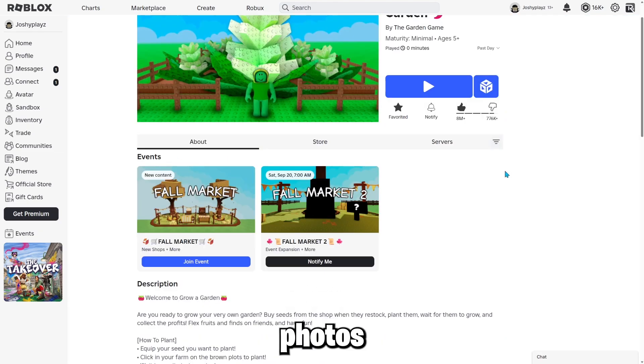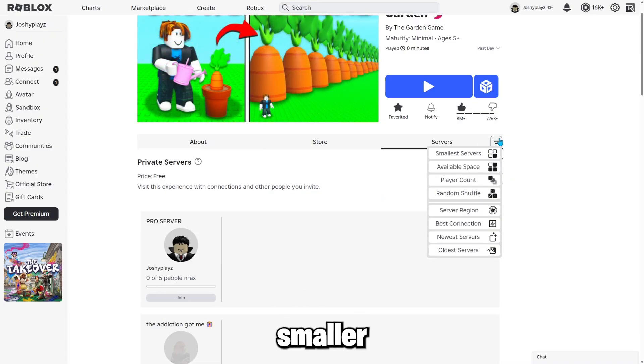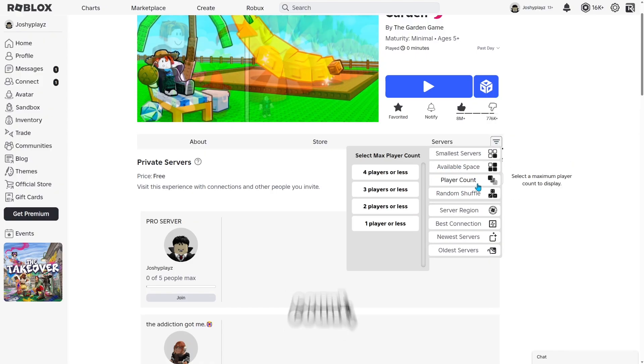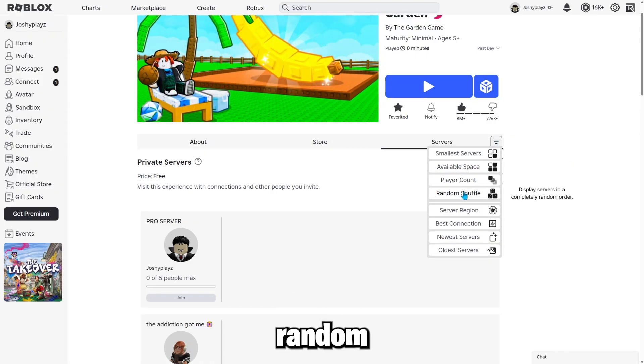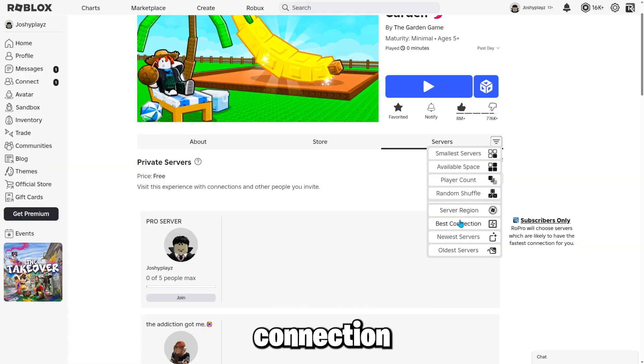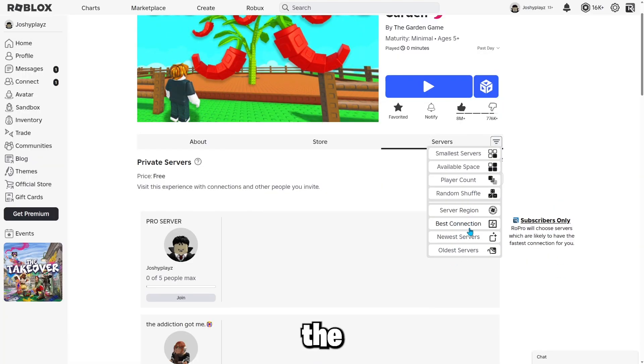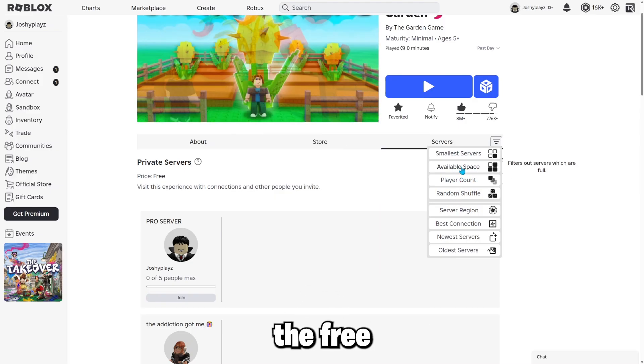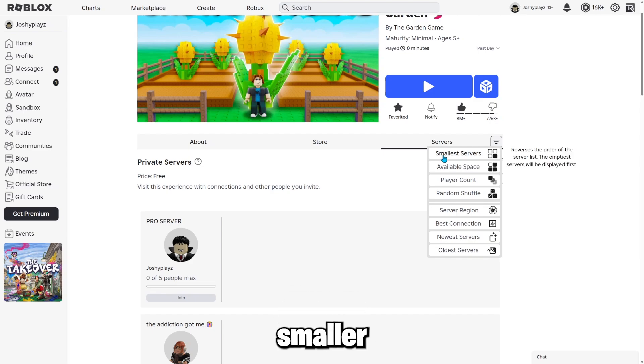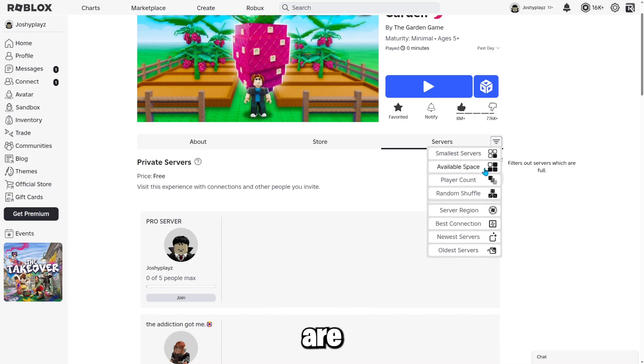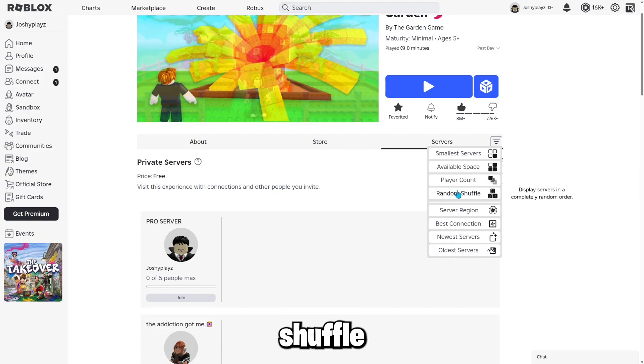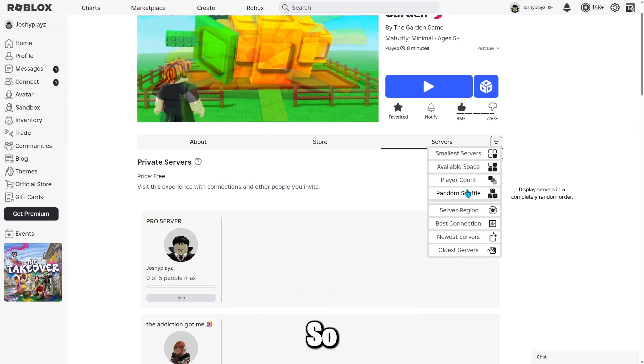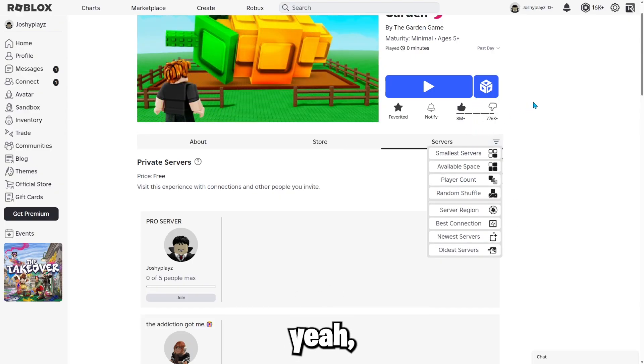And there are filters actually. So if you press this, it shows you the smallest servers and available space, player count, random shuffle, server region, and best connection. And these are only for the subscribers only, but these are for the free to play players. So first off, we have smallest servers, available space, filters out servers which are full player count and random shuffle, which can put you in a random server every single time you join. So this is how you use it.